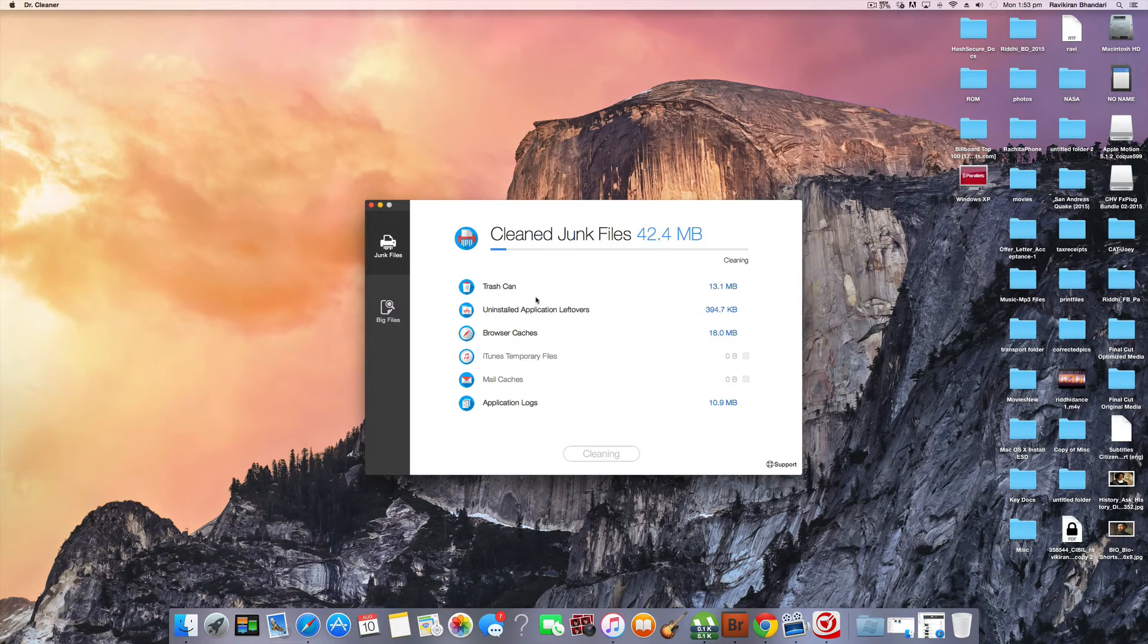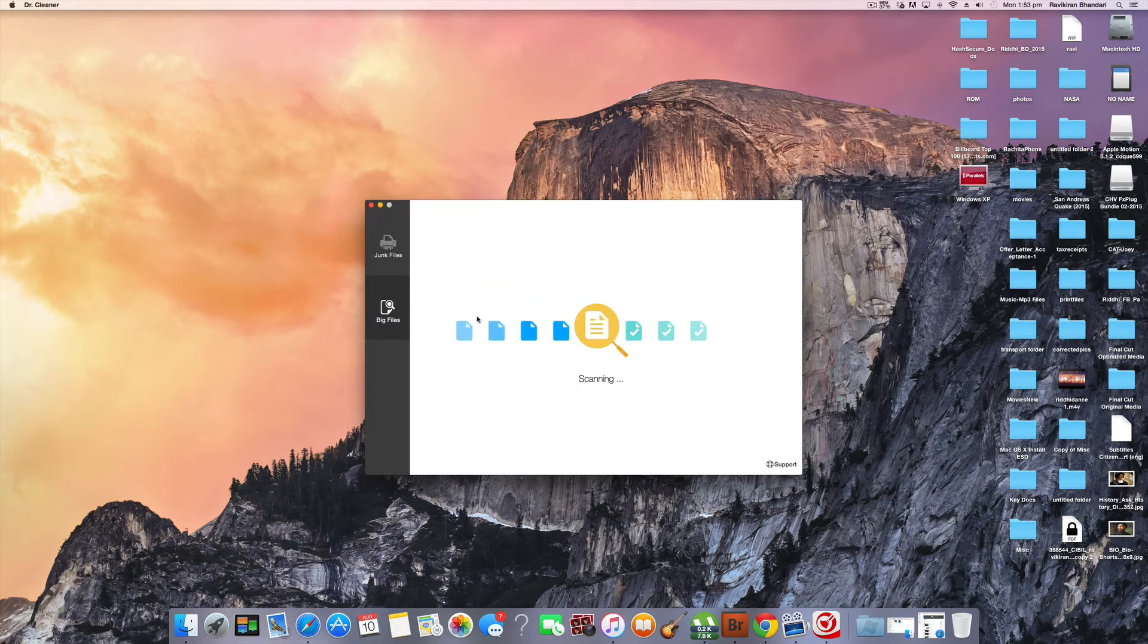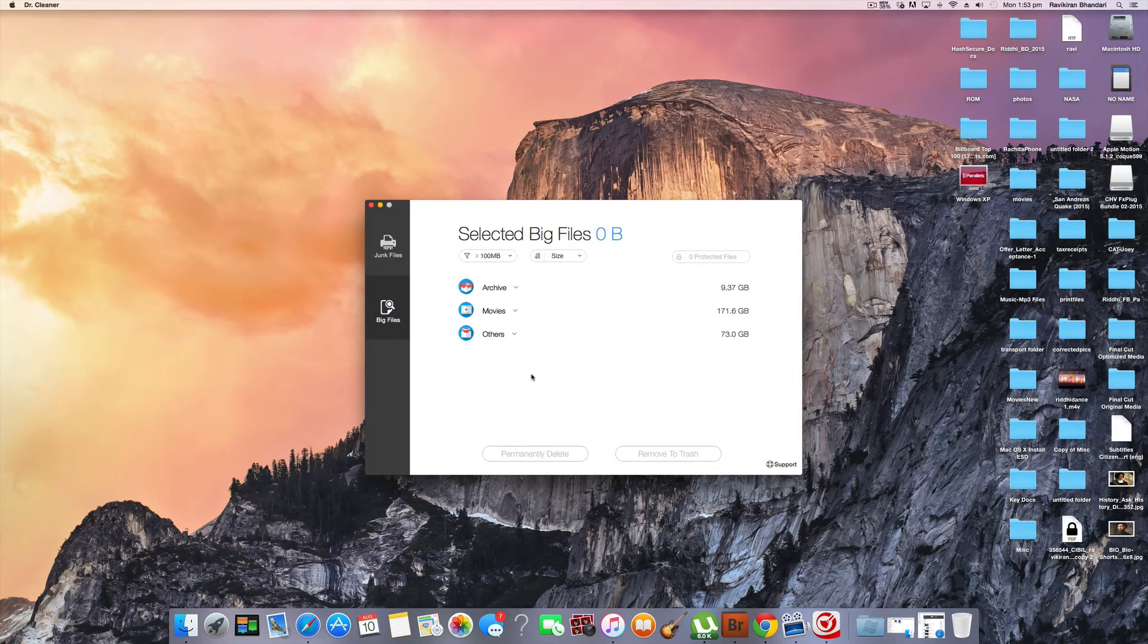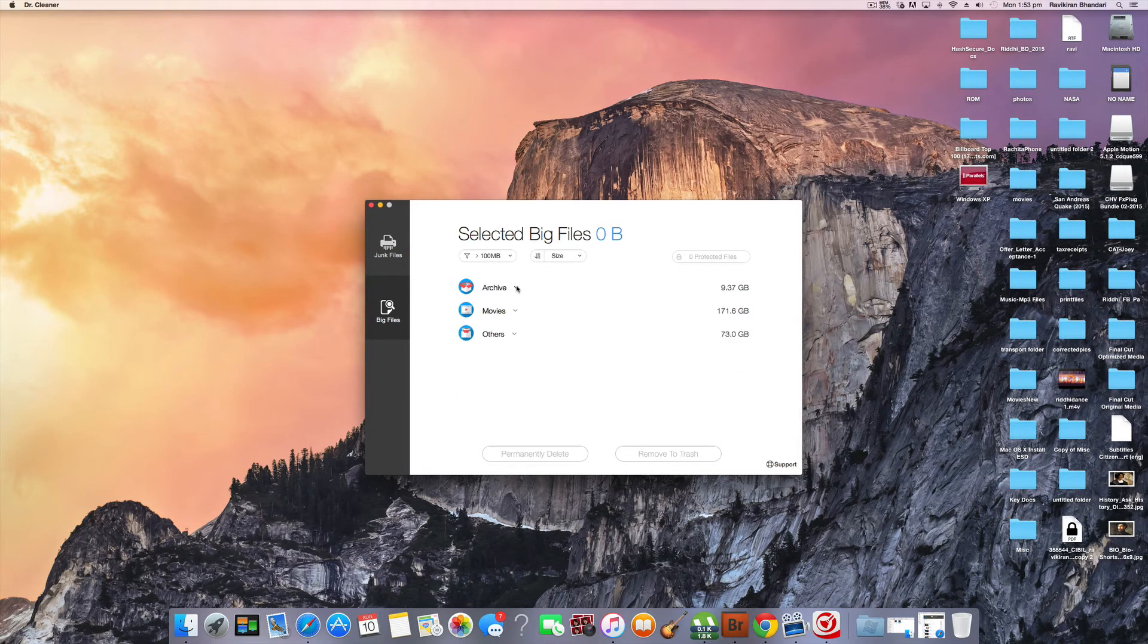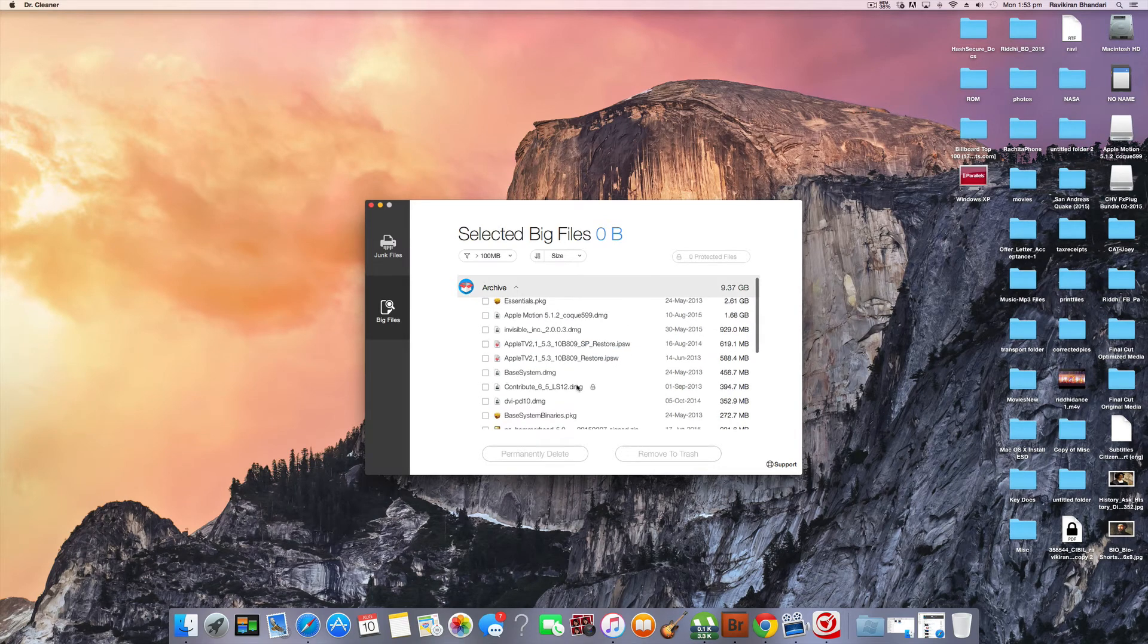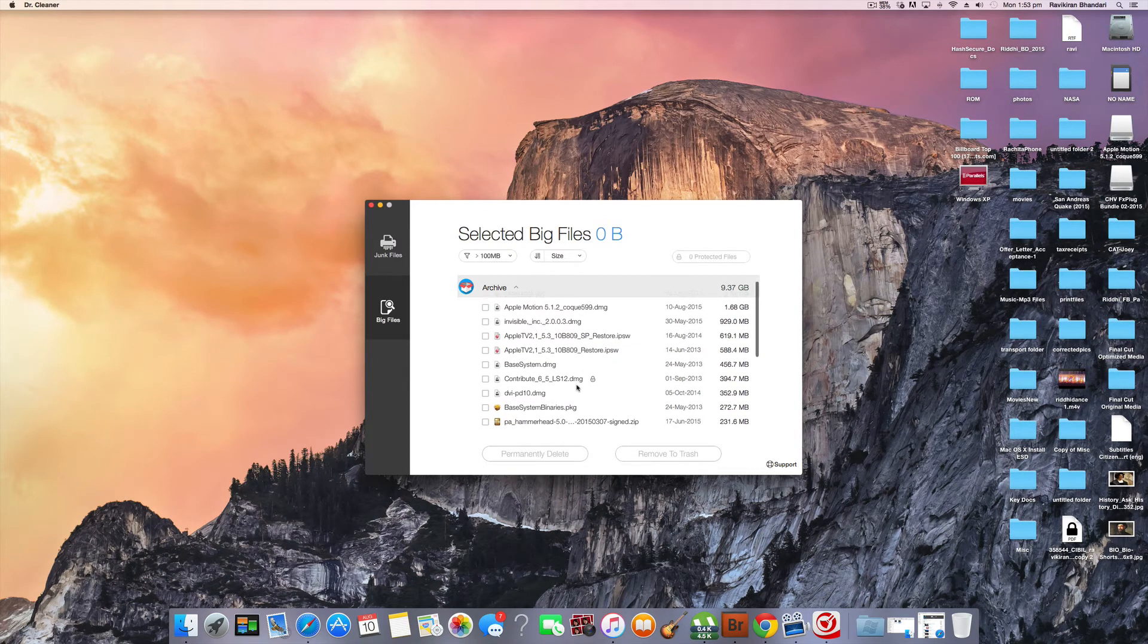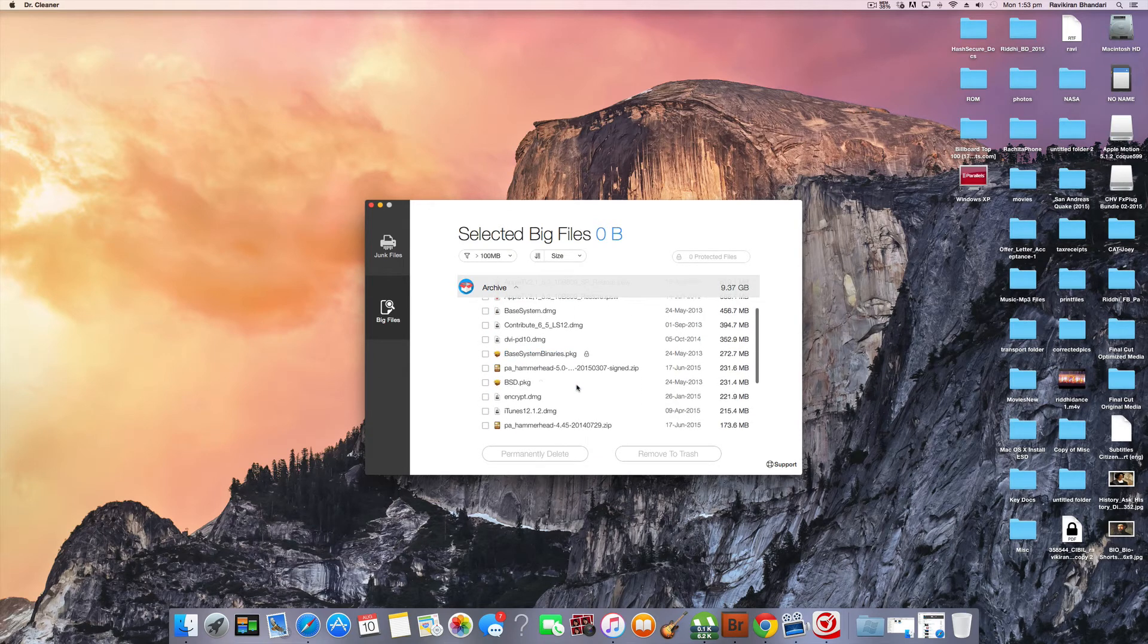So then I click on big files. So here it scans all the big files which are using up space on your system. So if you can see I am a movie buff so I have a lot of movies and also I have archives. In archive I have several files which show up here which are DMG files which are downloaded from internet or from the app.